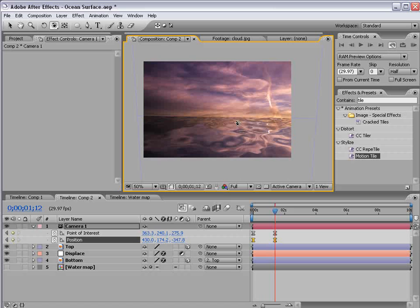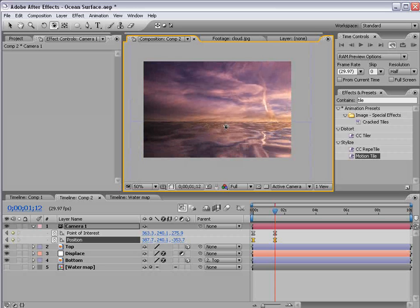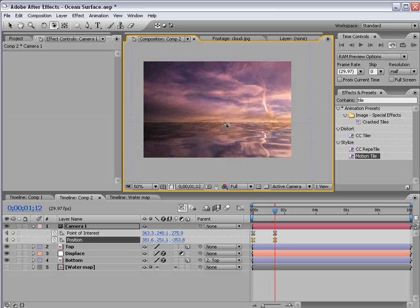And just like in the previous tutorial you can actually add video elements or logos and place it on the surface of the water with reflection and create some very cool effects.